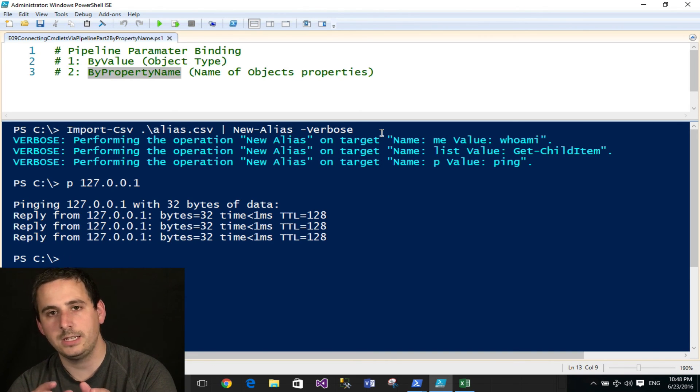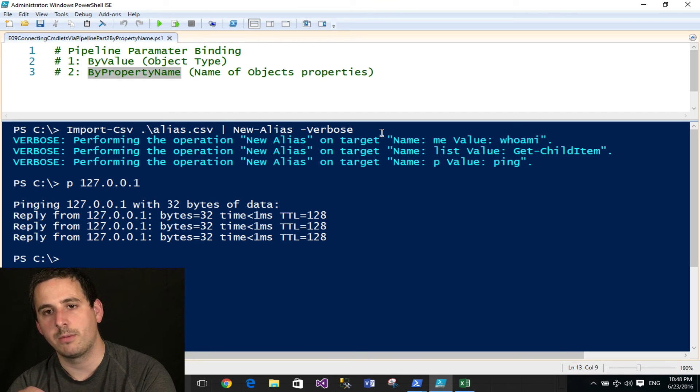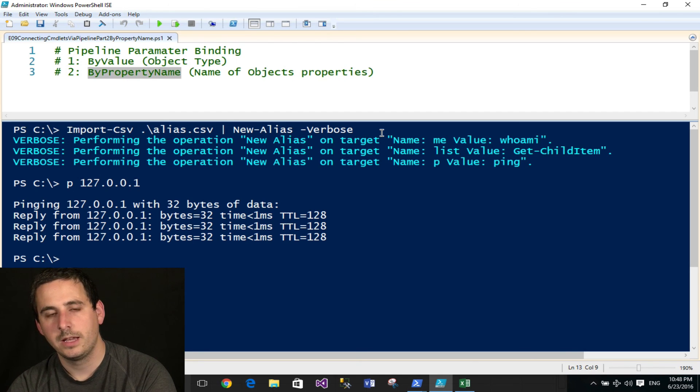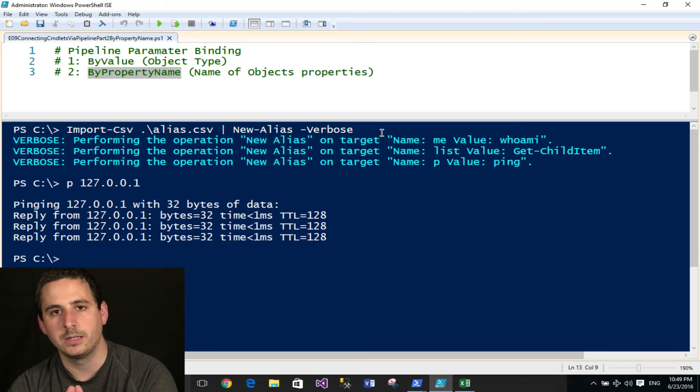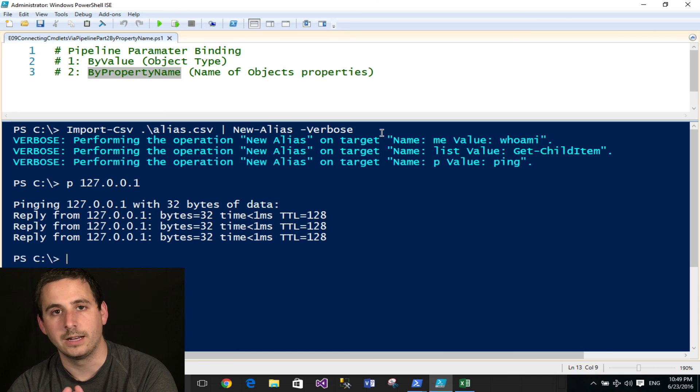So hopefully you can now see how the parameter binding by property name process works. Now in a future episode, I'm going to talk about creating custom properties to help things match up when they don't line up. Thank you for watching.